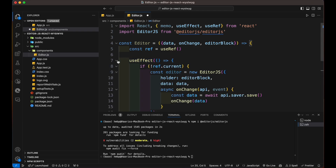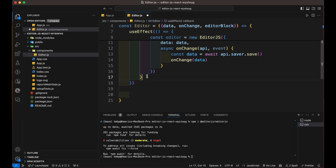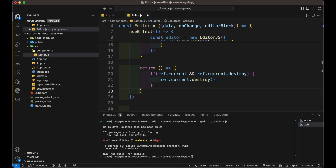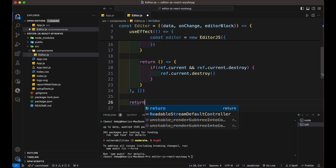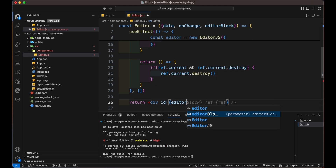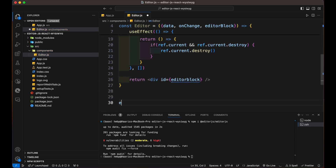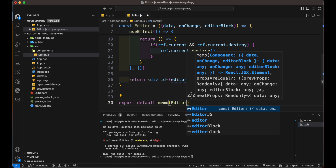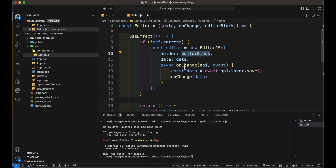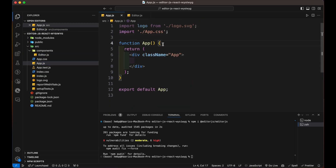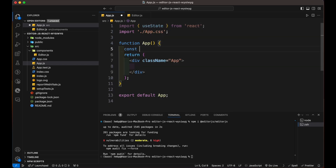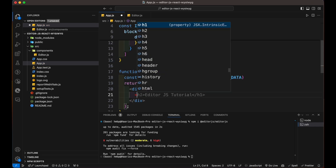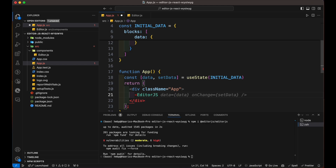Add a return statement as a cleanup function that destroys the editor.js instance when the component unmounts, and add this function inside the useEffect part. Then return a div with an ID of editorBlock. Finally, export our editor function inside the memo function, which helps memoize the component, preventing unnecessary re-renders. Now inside the main app file, import our editor file. Then use state for data and setData, set it as null value, and use the editor.js component with the necessary props.